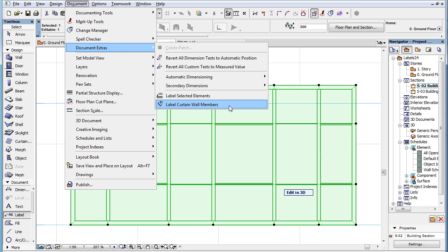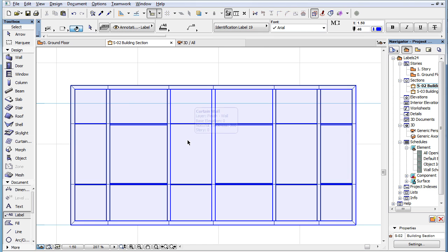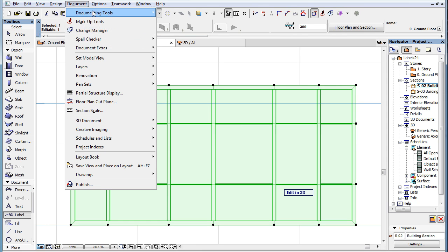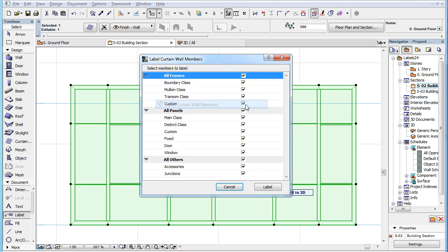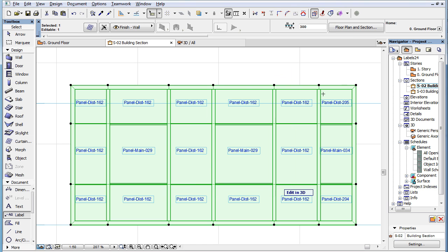The command itself works as before. Select the Curtain Wall in the Selection Type Viewpoint, select the command from the menu and in the upcoming dialog, specify the types of Curtain Wall members you want to label. Then click the Label button to execute the command.